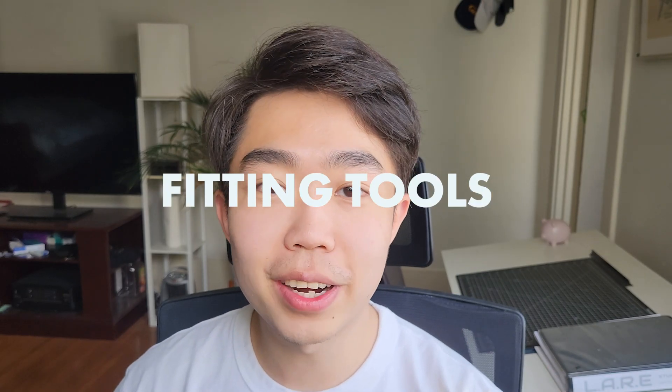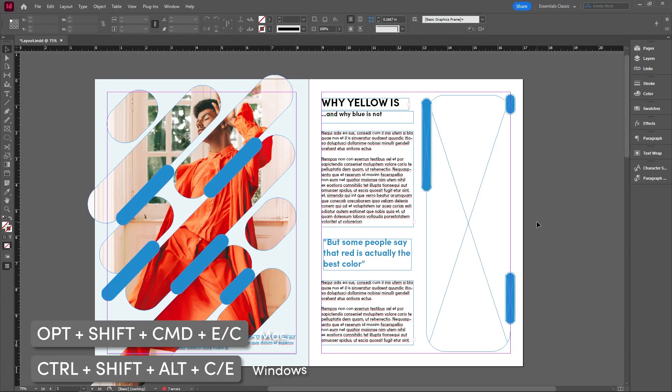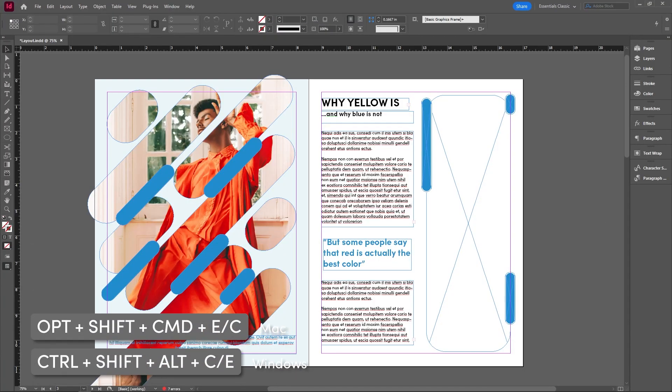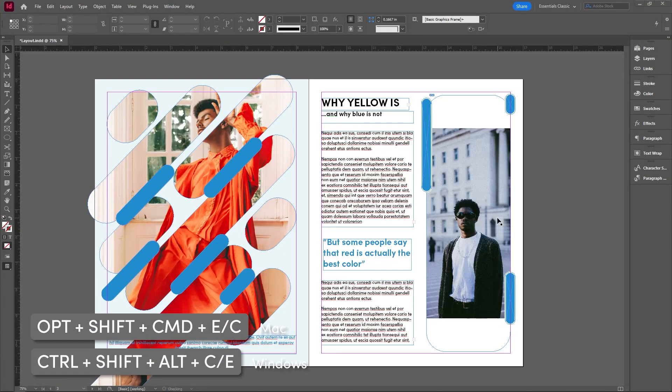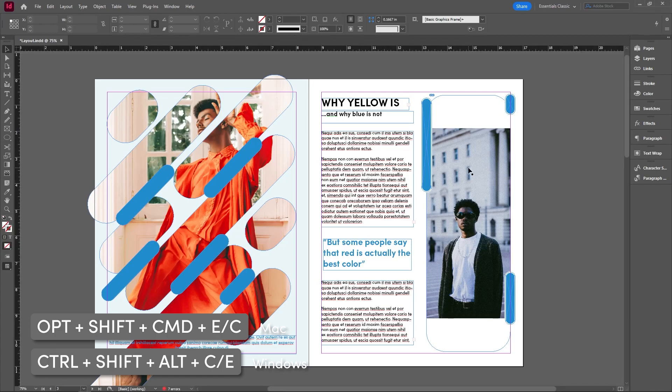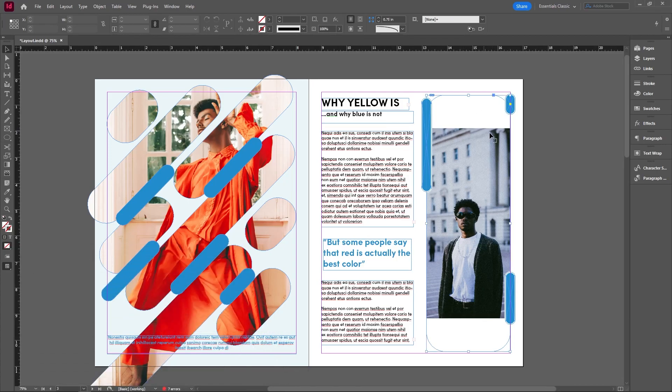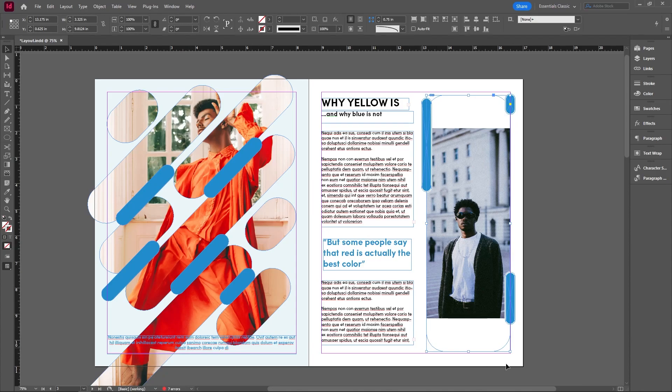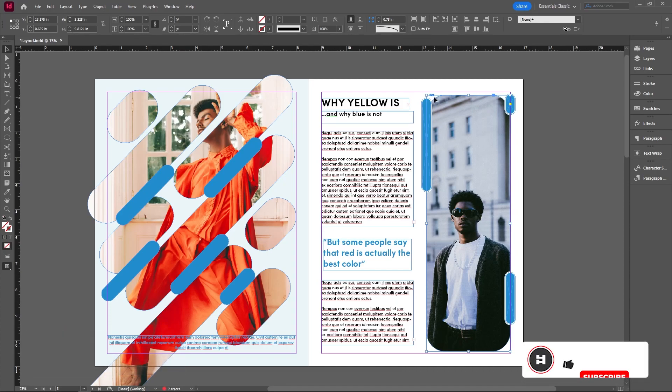This next one, honestly, everybody should know it is super useful. Whenever we drag an image into a frame, it might not come in in a size that we actually want. For example, if I want this to fit entirely within this frame over here that I made, then what I can do is use the shortcut control alt shift C in order to fit it into what I have the frame is drawn.